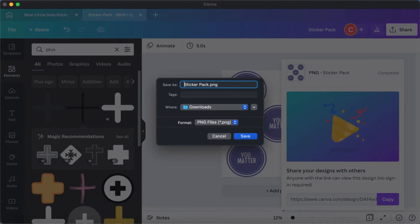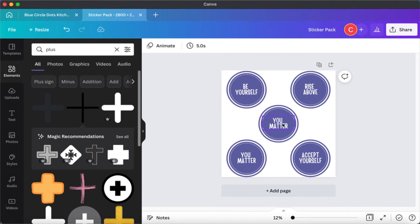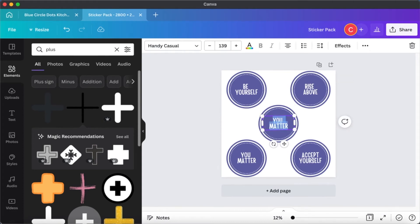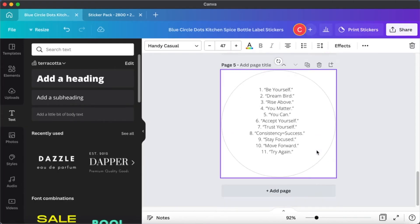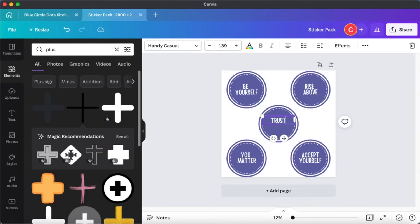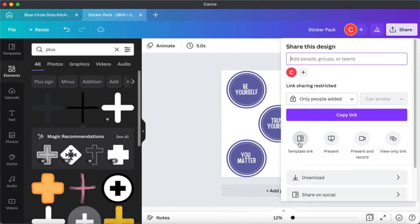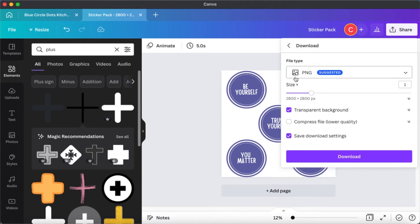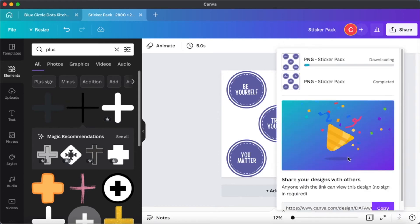I think I forgot to change the message in one of the last stickers, so I'm going to cancel this and change it — maybe 'accept yourself' or 'trust yourself'. Now you can see there are five different messages in the sticker pack. I'm going to repeat this step: download transparent background and then click download. If you want to select your file name, you can do so as well. Once everything is set, you can upload it directly onto Redbubble.